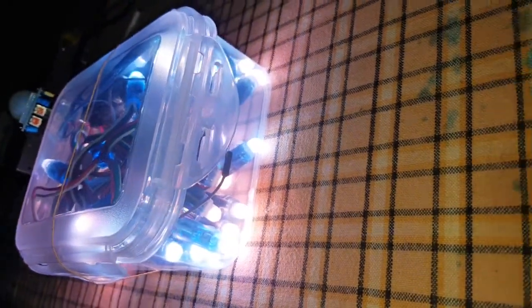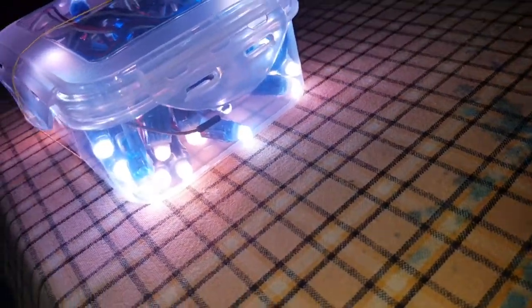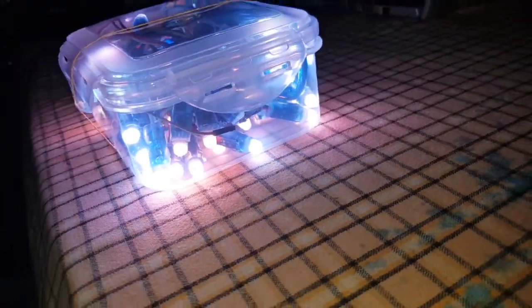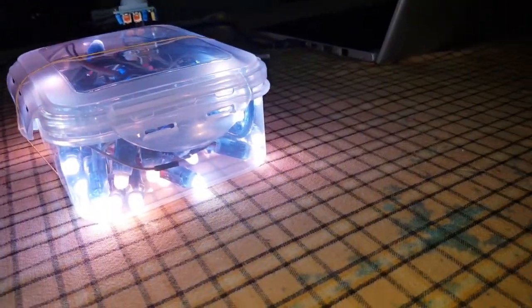I take my hand outside the light range, otherwise it will detect my hand movement also.